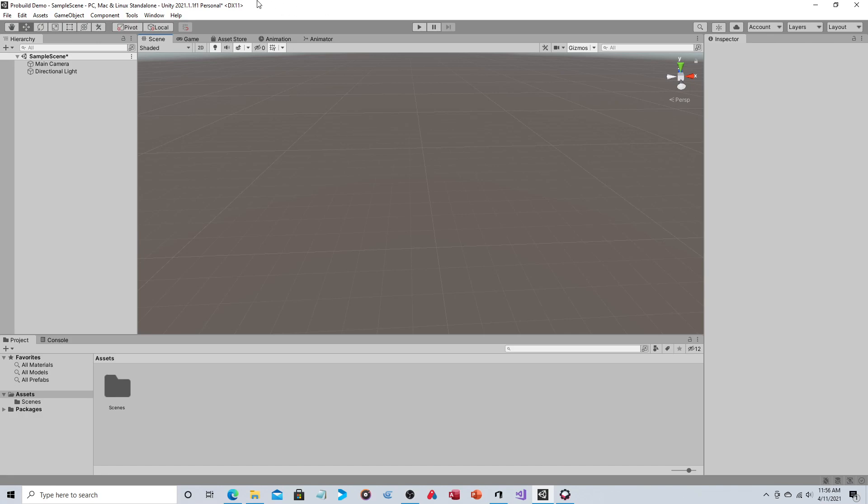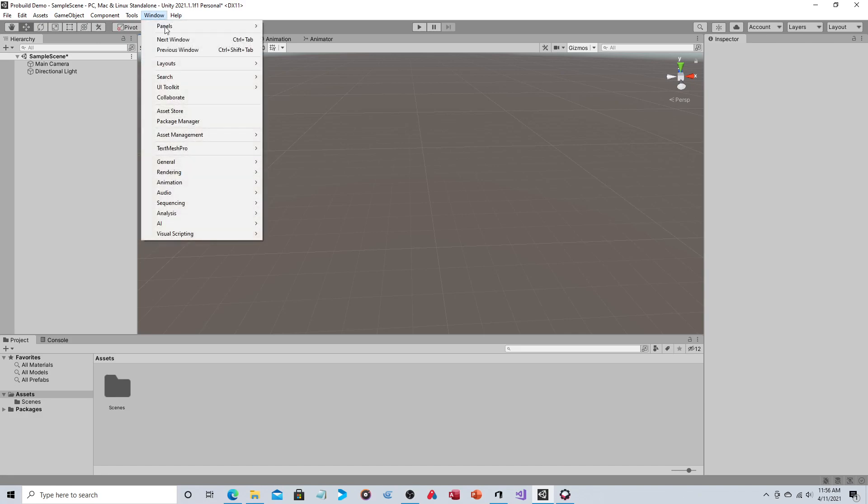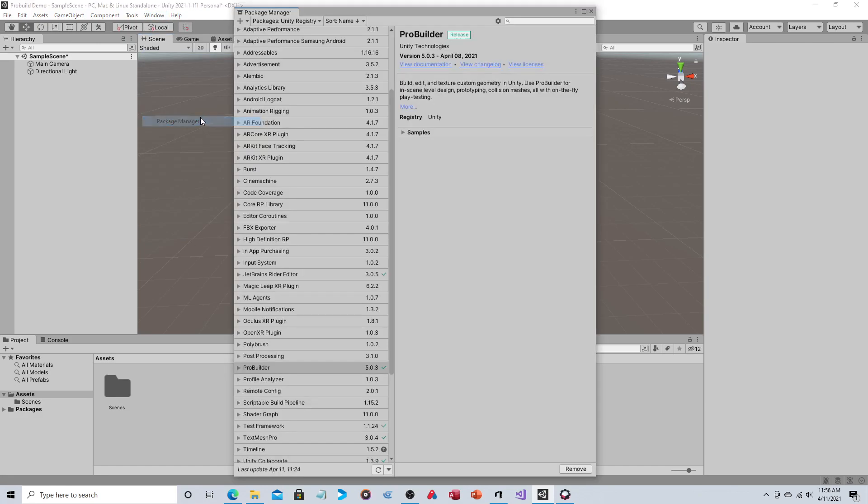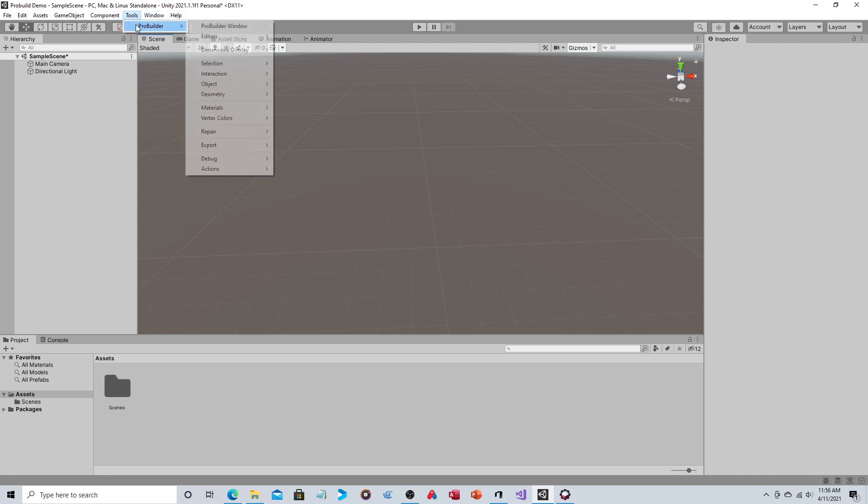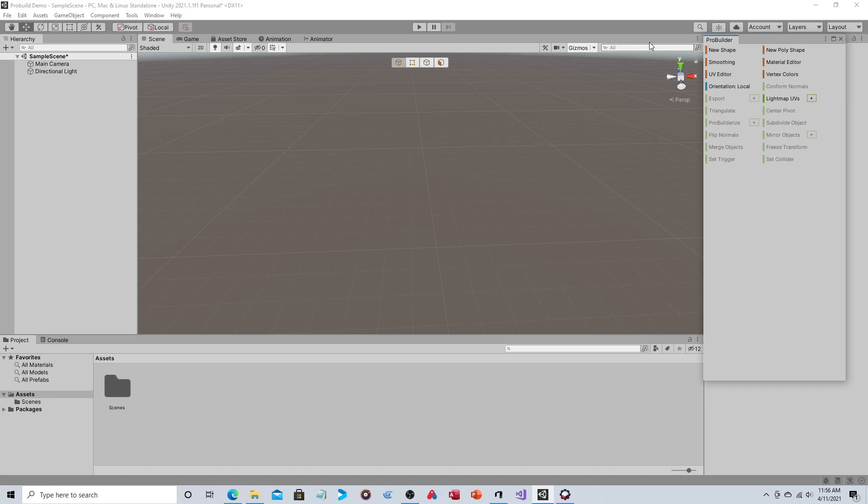So the way you install this, you just go to Window, you go to Package Manager, you make sure this is Unity Registry, and you click on ProBuilder, and that will install it. Once you do that, you get this new Tools menu, ProBuilder, and ProBuilder Window.